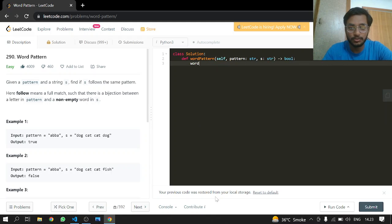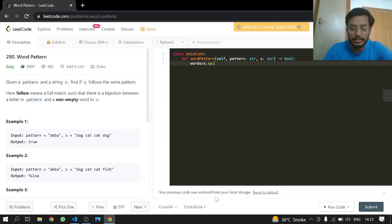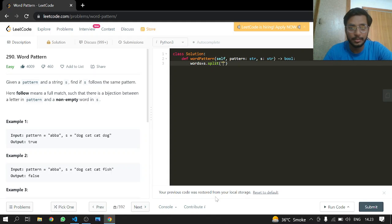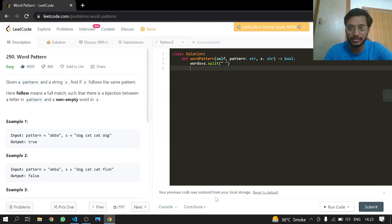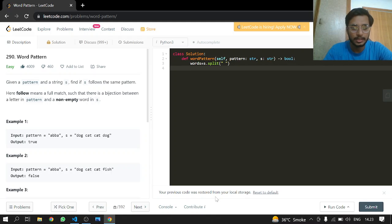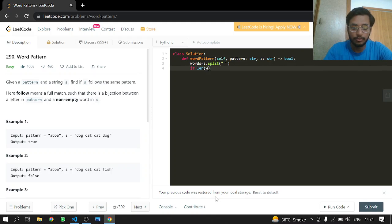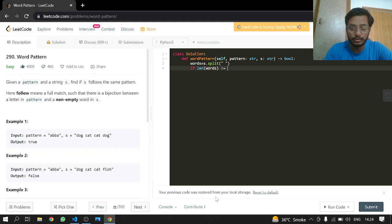So first of all we will be making a list and split this whole string on the basis of a gap. And if the length of words is equal to length of pattern, only then we are going to proceed.